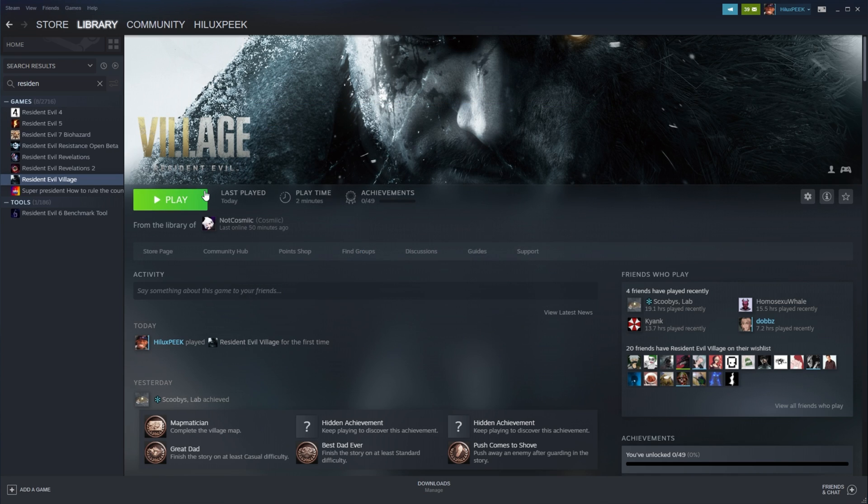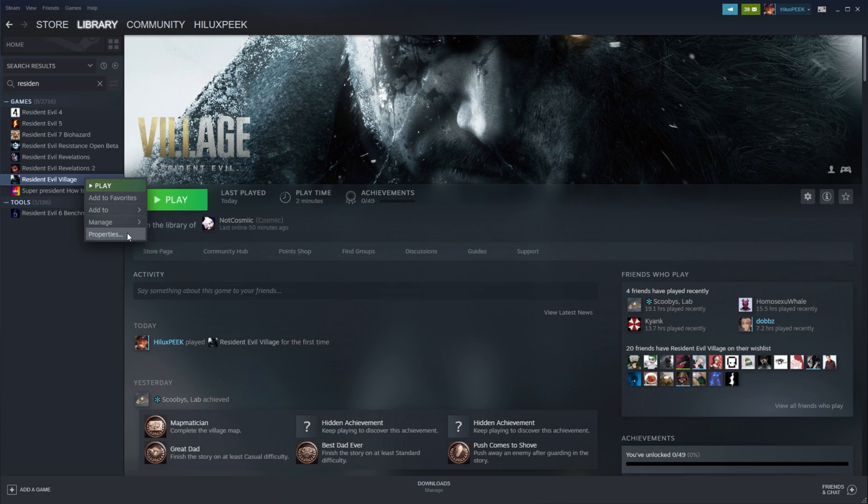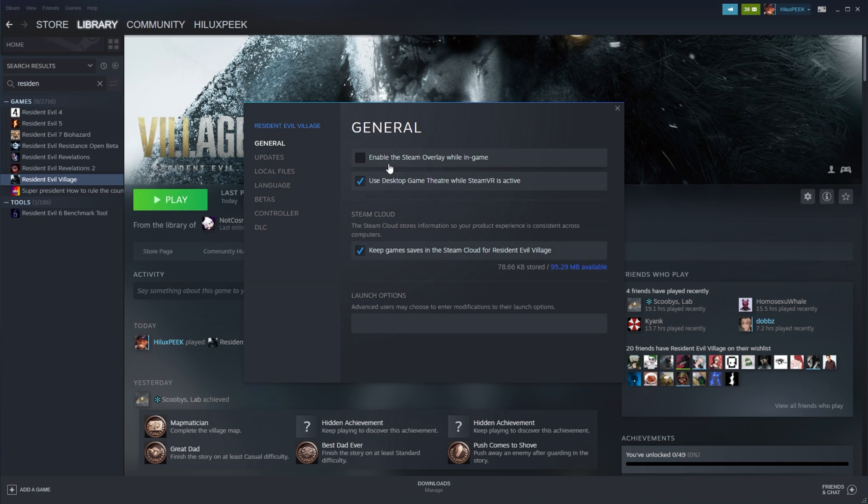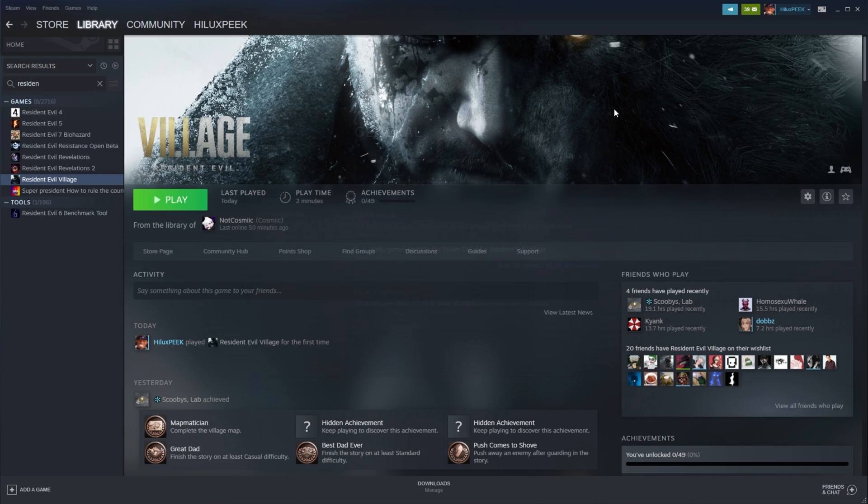If it works properly, it's the Steam overlay causing issues, though it might not be that. If it wasn't that, you can go ahead and re-enable it, right-click Properties, enable the Steam overlay while in-game, and close out of this.